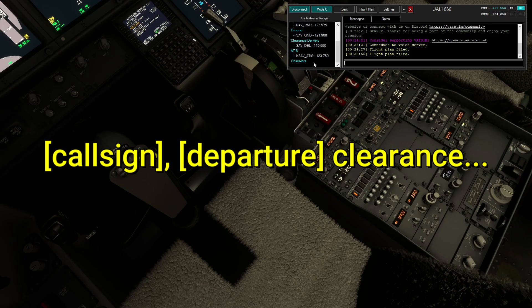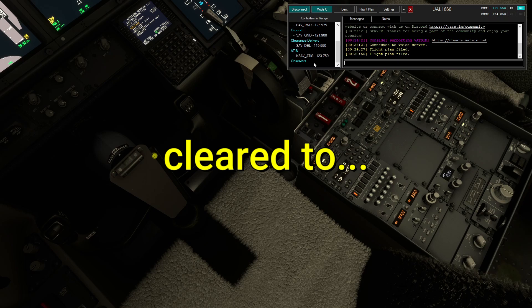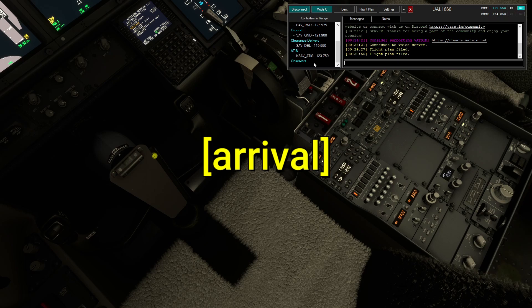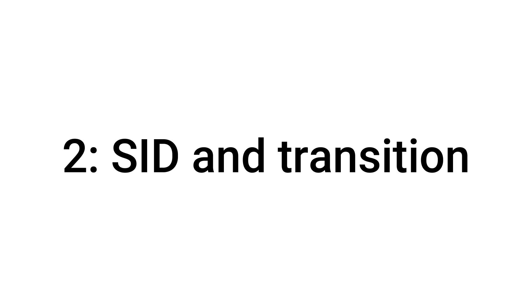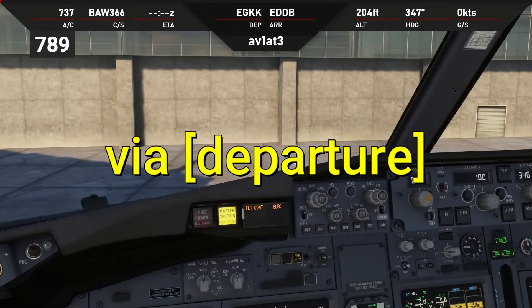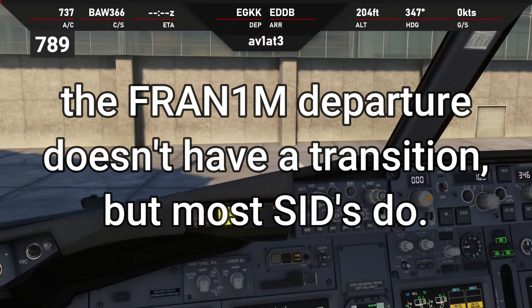United 1660 Savannah clearance, I've got you cleared to Toronto Pearson International Airport. Number two, you're going to get a departure and a transition. Frame one might departure score 5673.